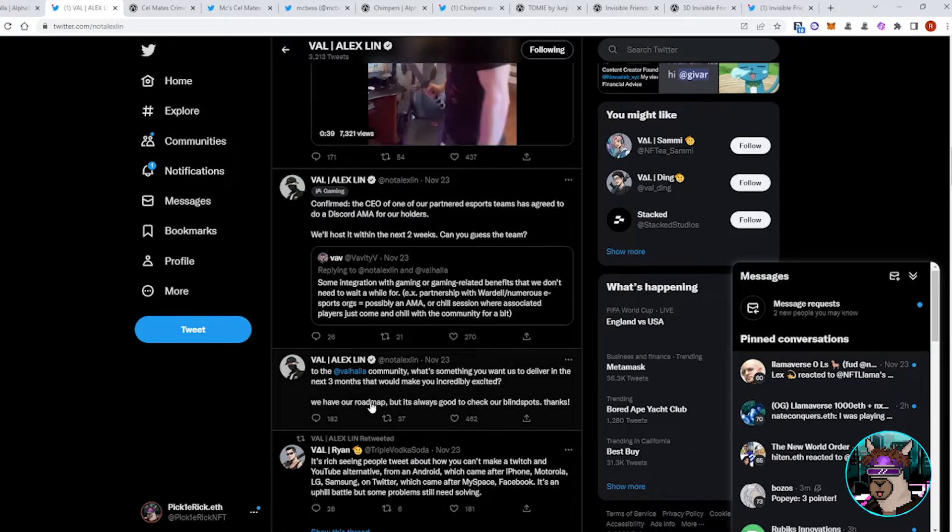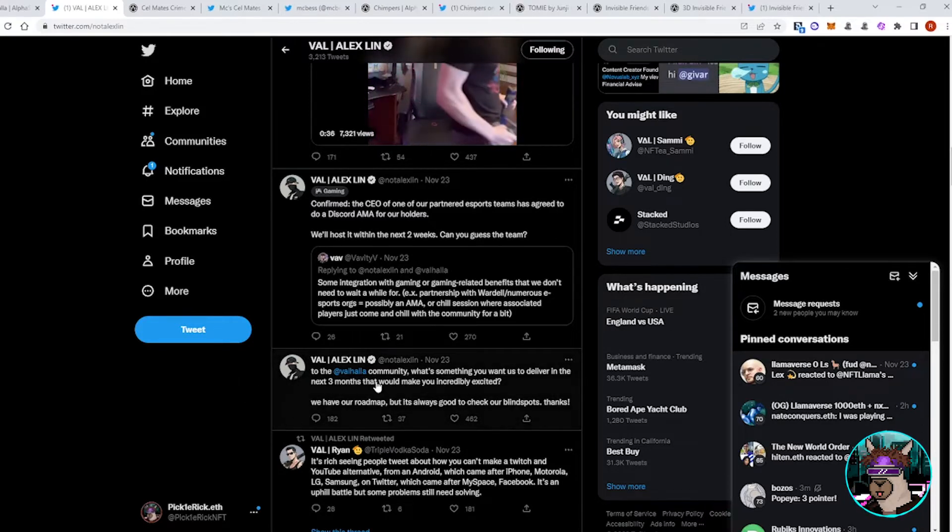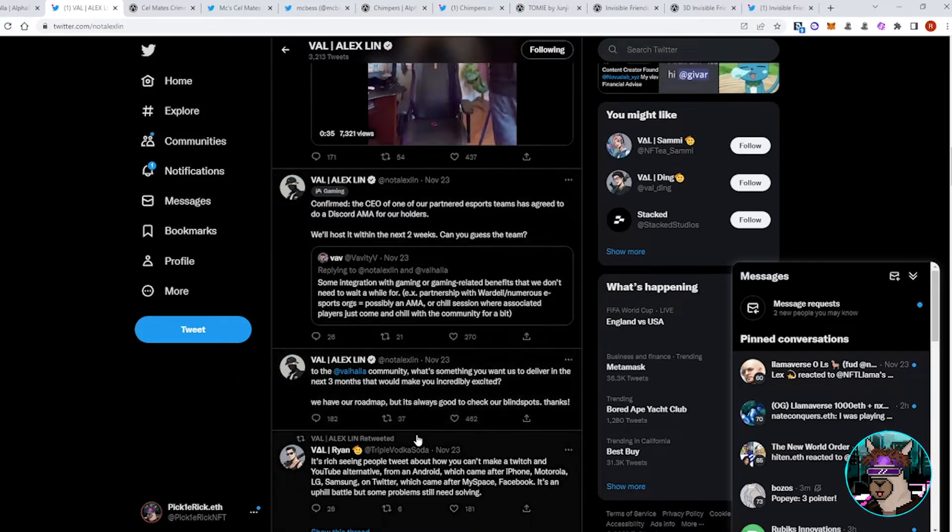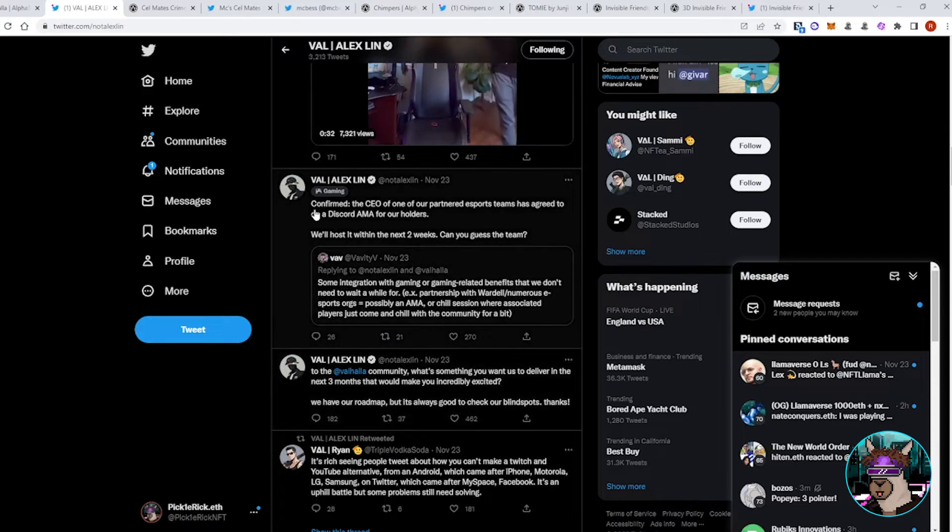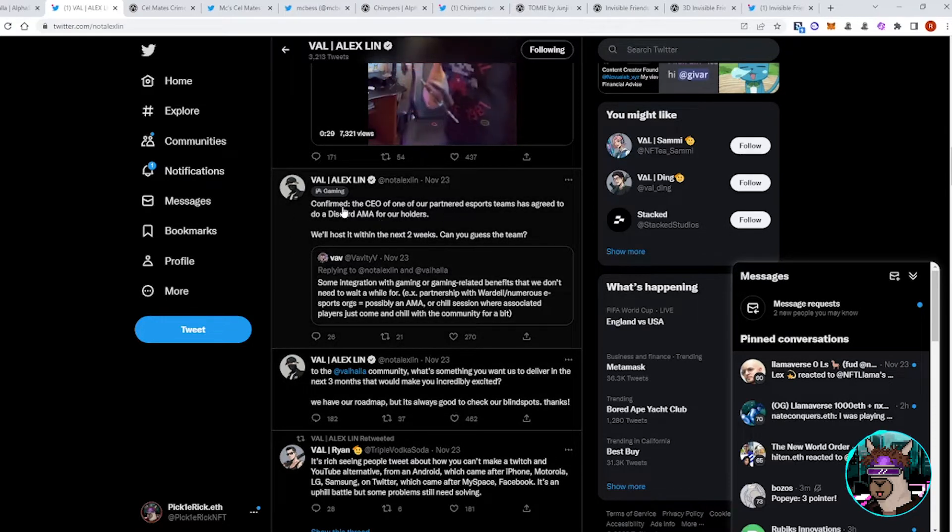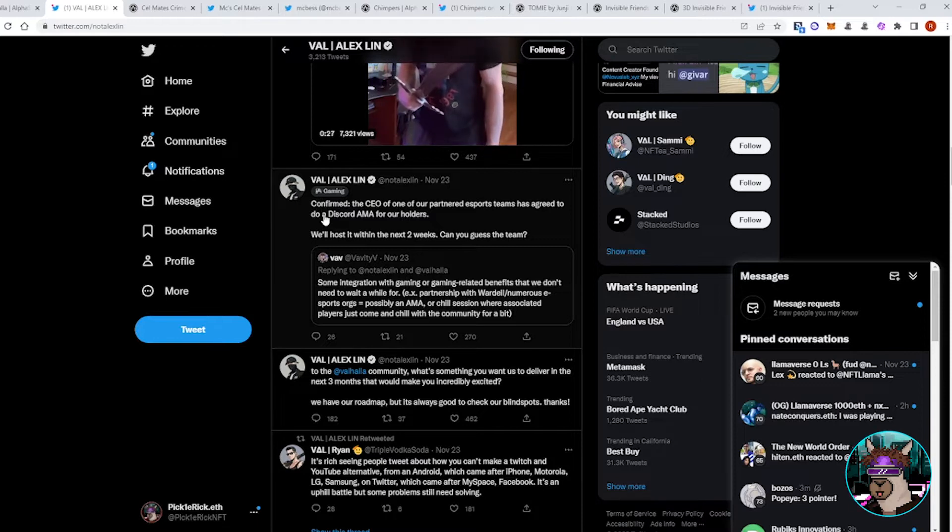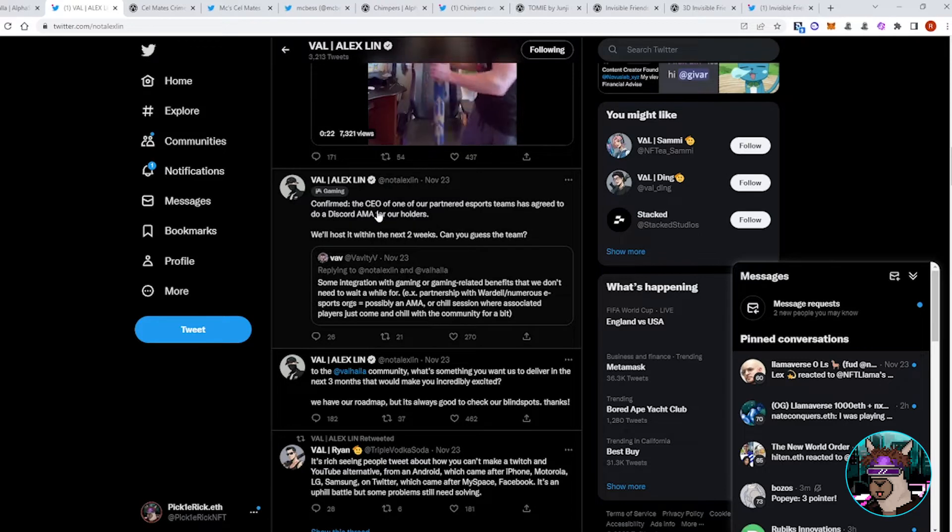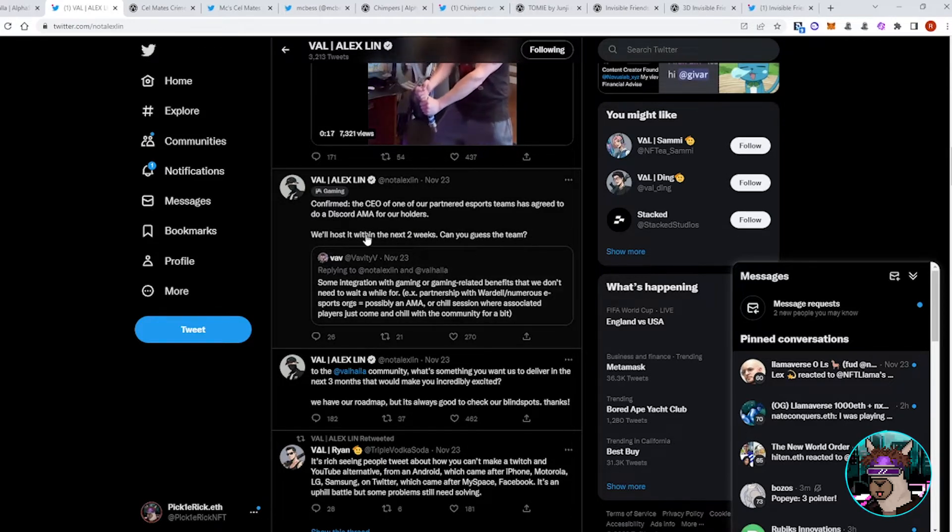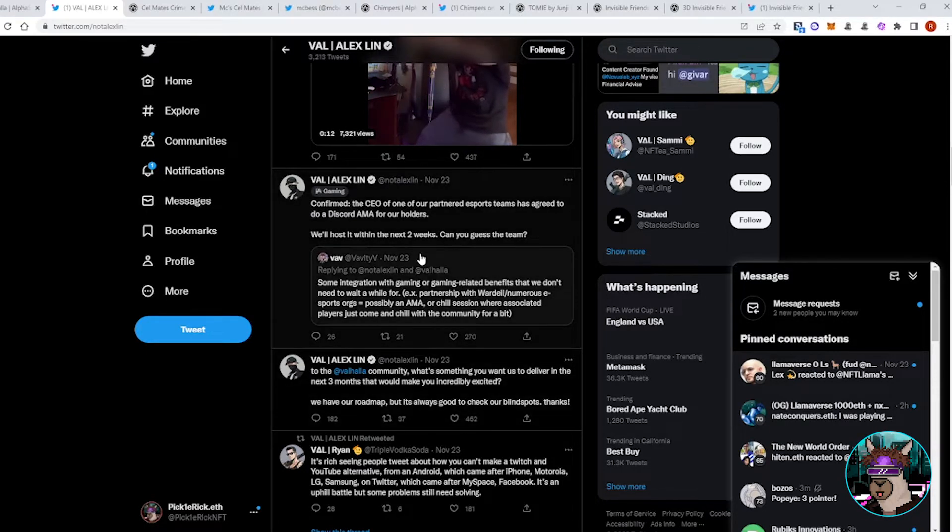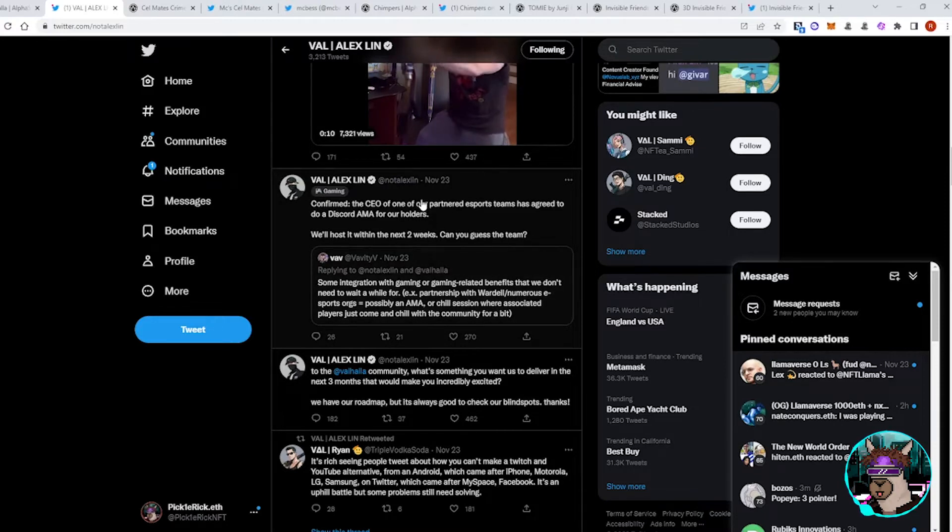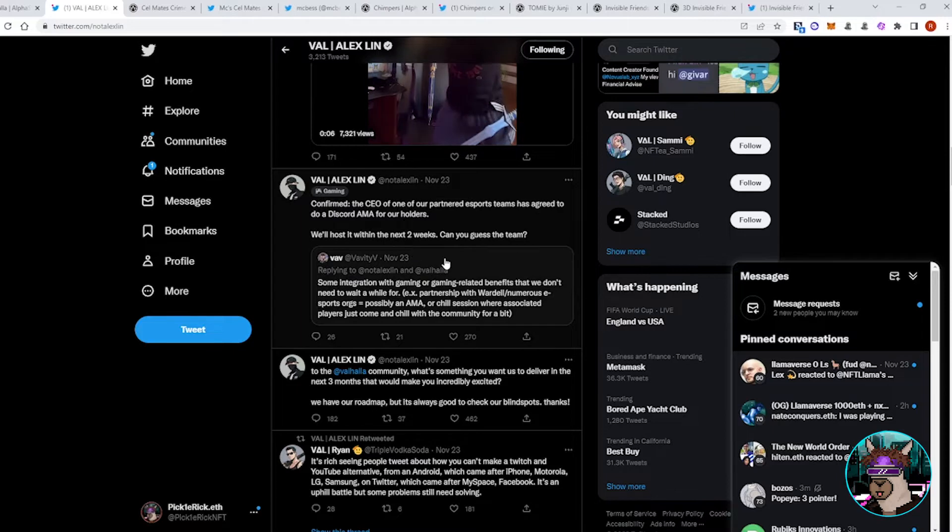But another big announcement here regarding one of the partnered eSports teams is going to be coming in to do a Discord AMA. So, that could result in another floor pump for Valhalla. Of course, we don't have an exact date yet, so that's something to keep in mind. They just said within the next two weeks. So, either the announcement of the AMA date could cause a little bit of a pump or the AMA itself. So, important to keep an eye on that.